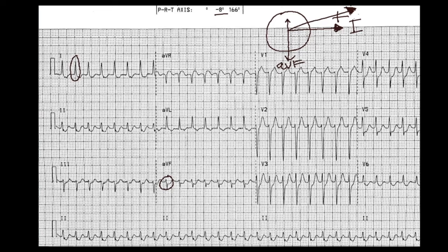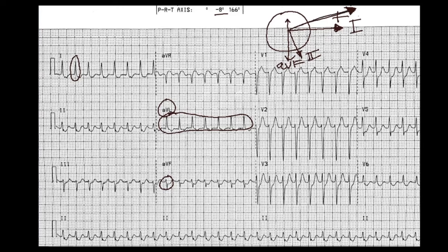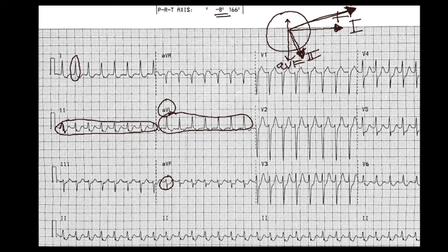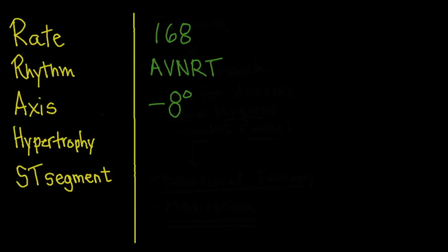At negative eight degrees, the vector is very close to being parallel with AVL, and you can see that AVL is one of the most positive leads. Ninety degrees perpendicular to AVL is lead II, so because the vector is going almost parallel to AVL, lead II should look isoelectric. Sure enough, lead II is isoelectric, confirming our ventricular axis is at negative eight degrees — a slight left axis.